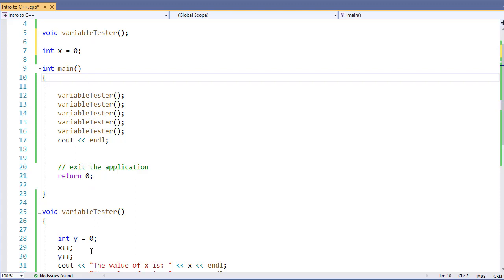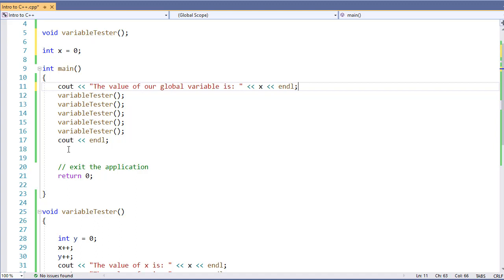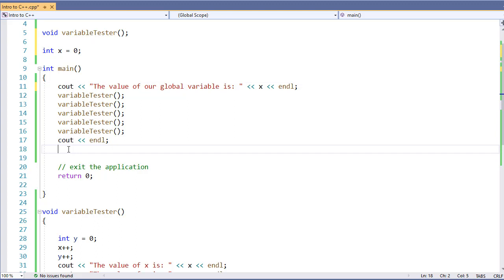Here we've used it to modify a value inside of variable tester function. And I'm going to use a cout statement just to display what the initial value is inside of our main function. I'm going to print one here as well as at the end of variable tester.